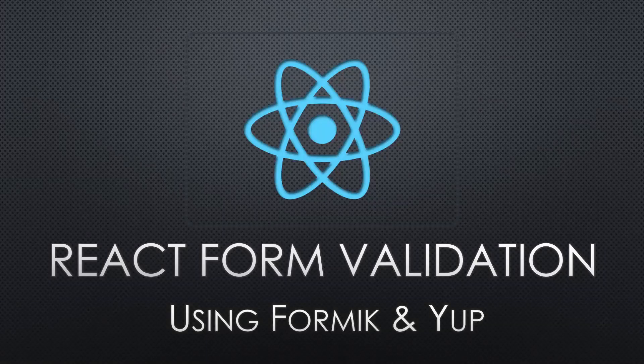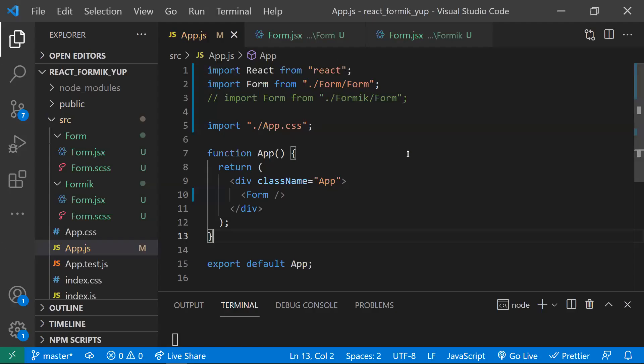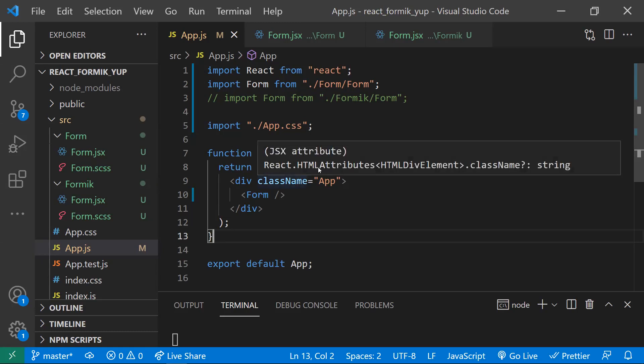In this video, let's learn about React form validation using Formik and Yup libraries. Without using any libraries, we can also validate React forms using React itself.